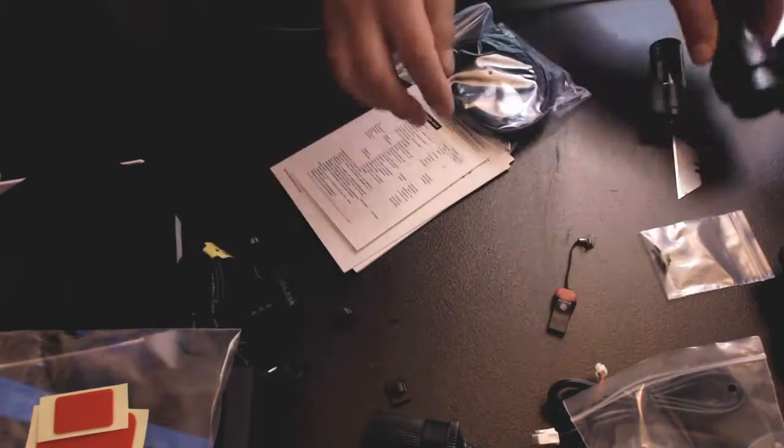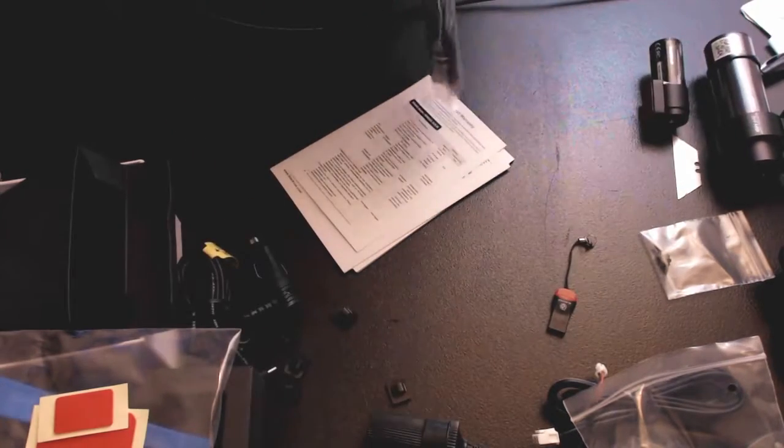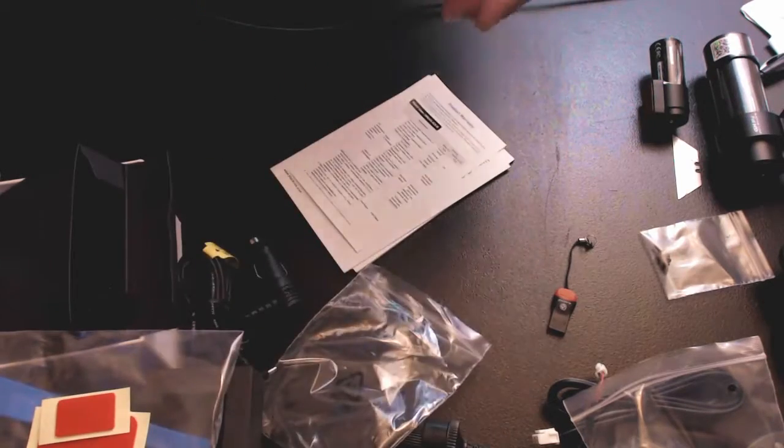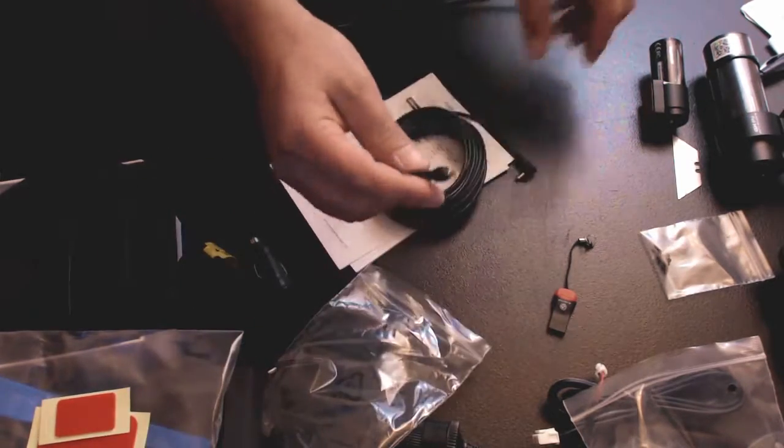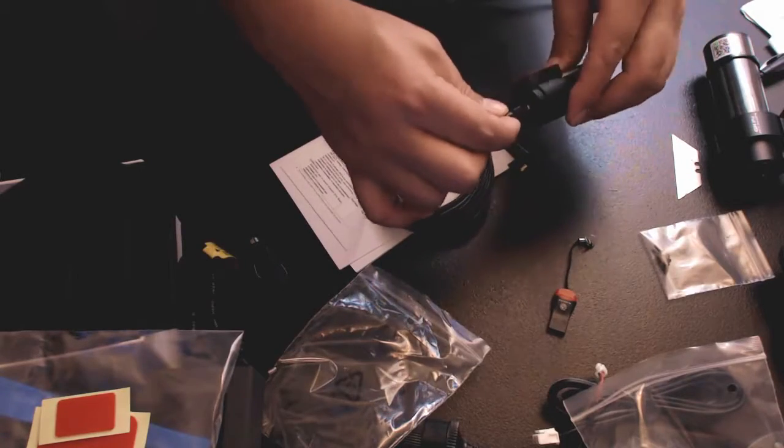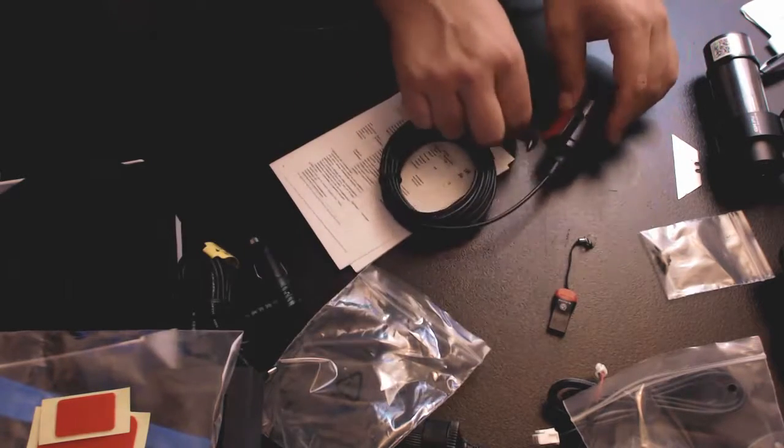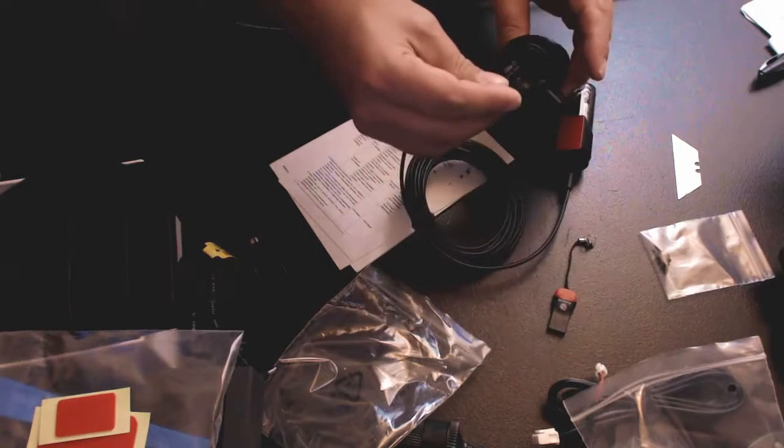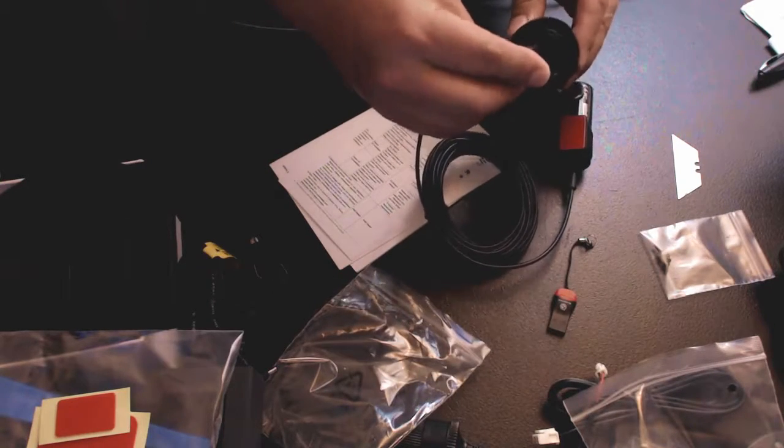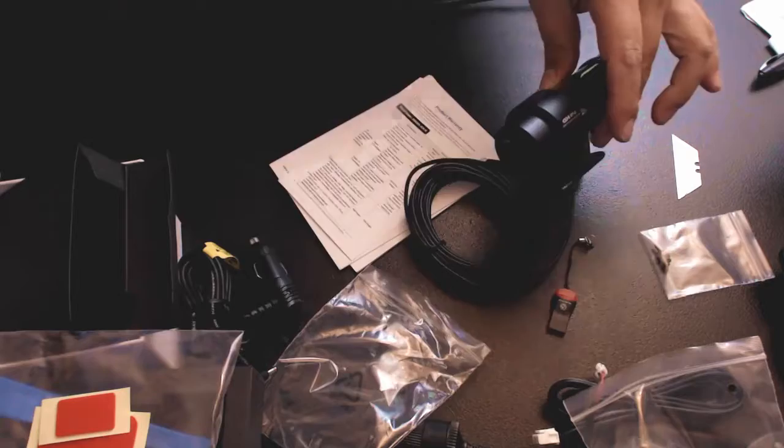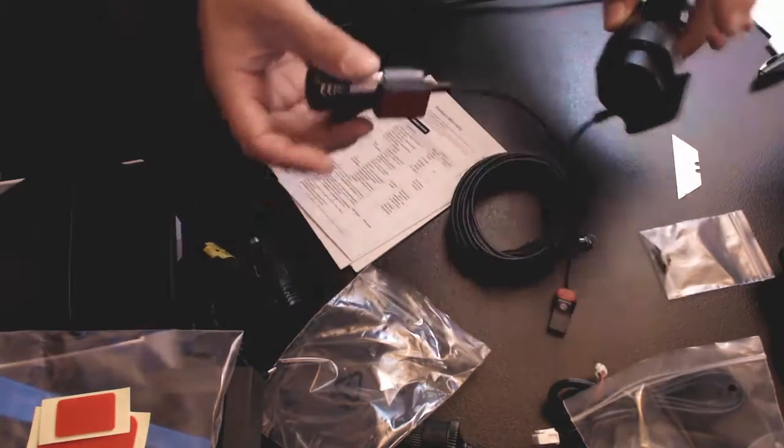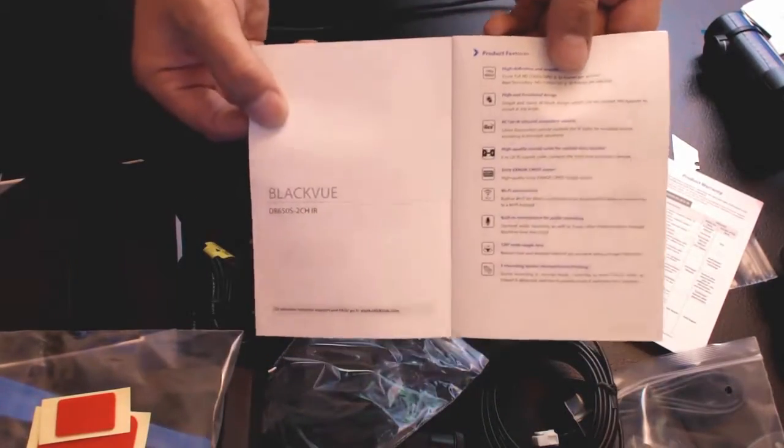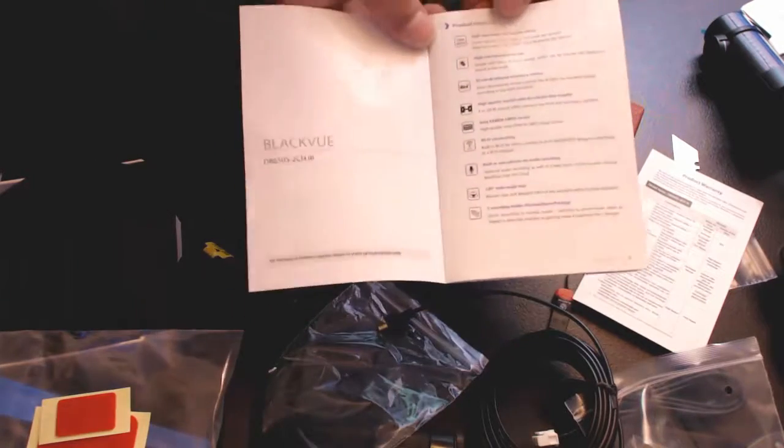Last but not least, this will be the wire that runs from your rear camera which plugs in, boom, like so, and plugs into your main camera, boom, just like that. Two cameras are now connected. Okay, let's go through this little manual here and go through some of the product features.